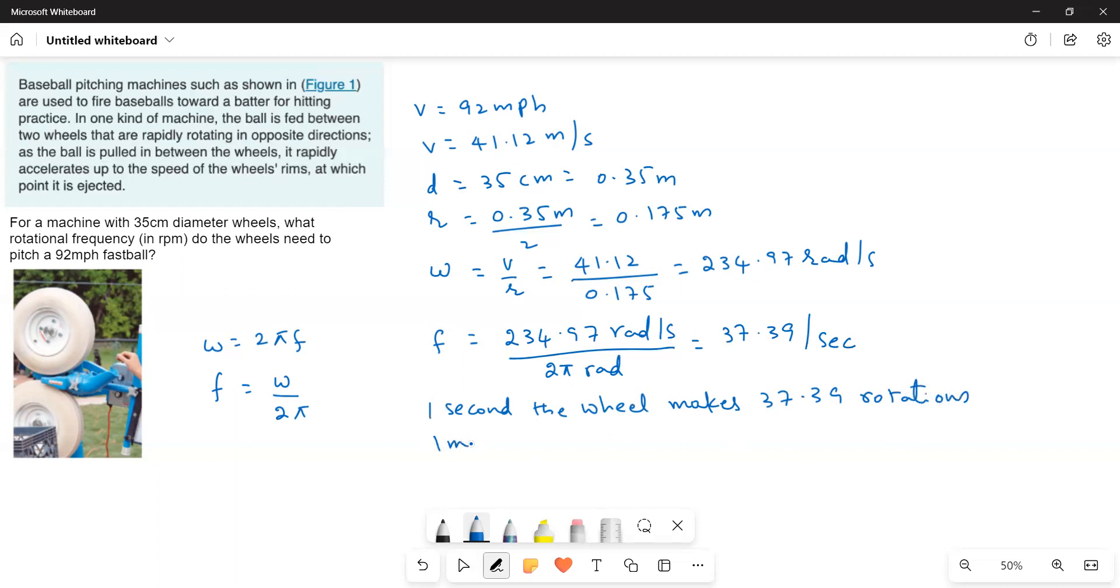In one minute, how many rotations? Here, one minute is equal to 60 seconds.